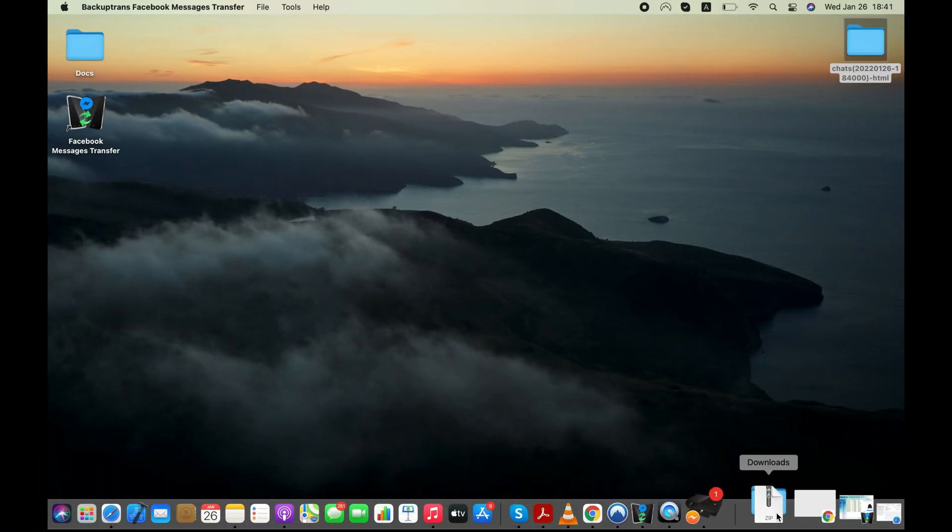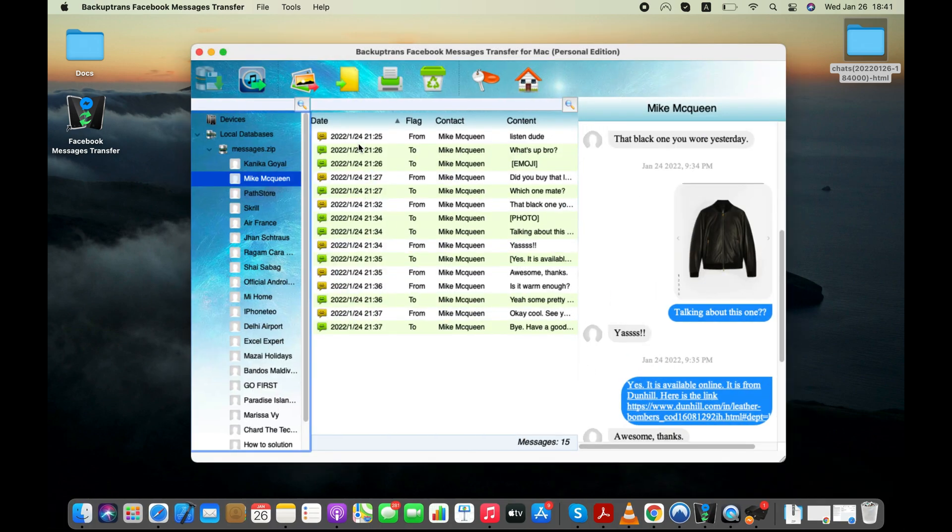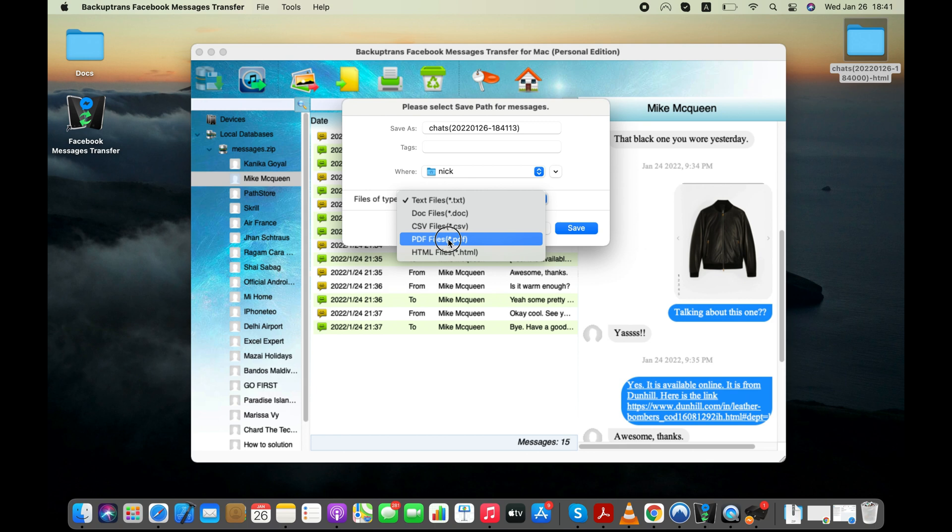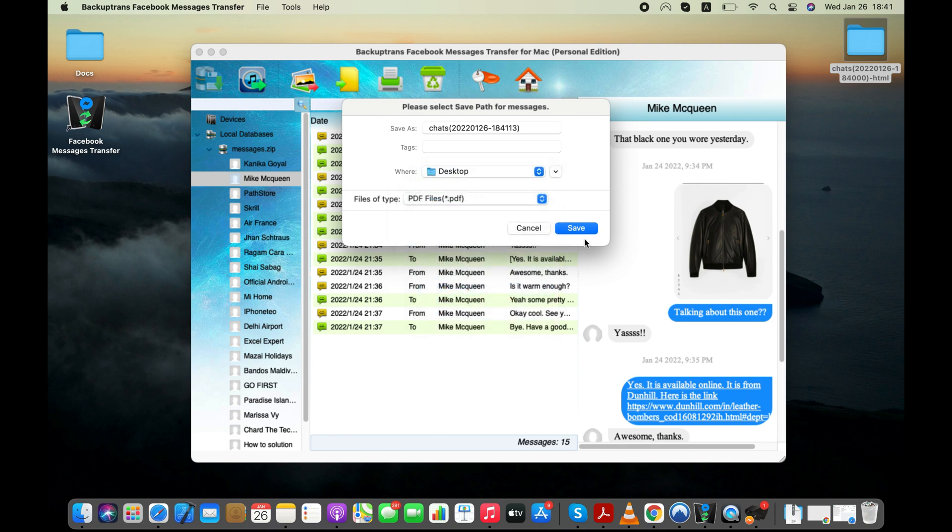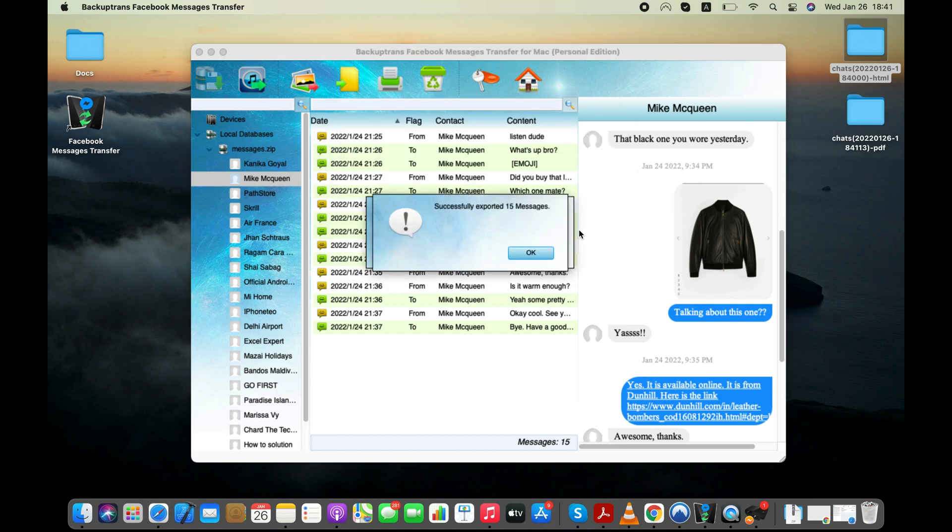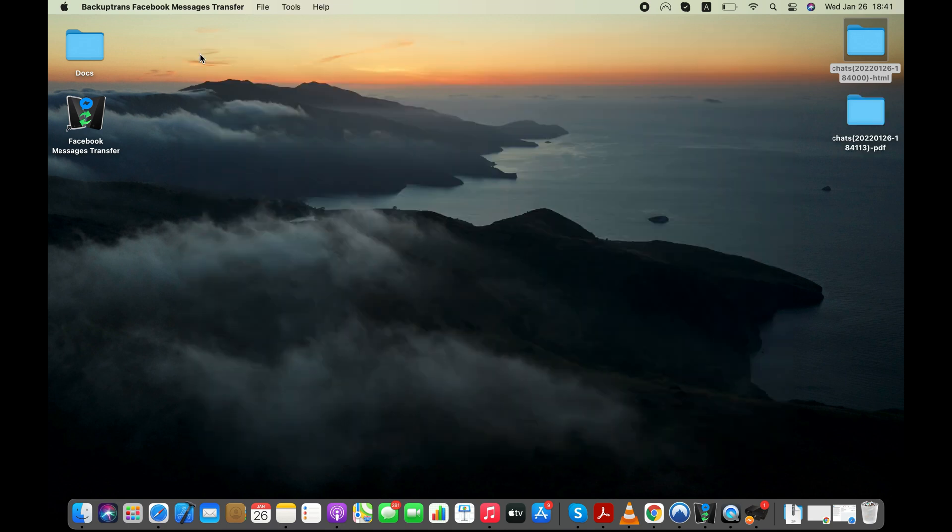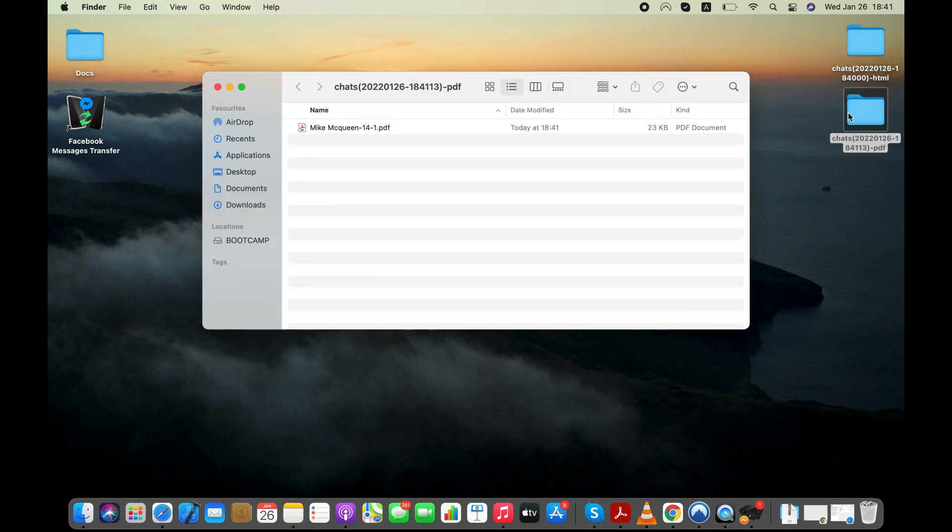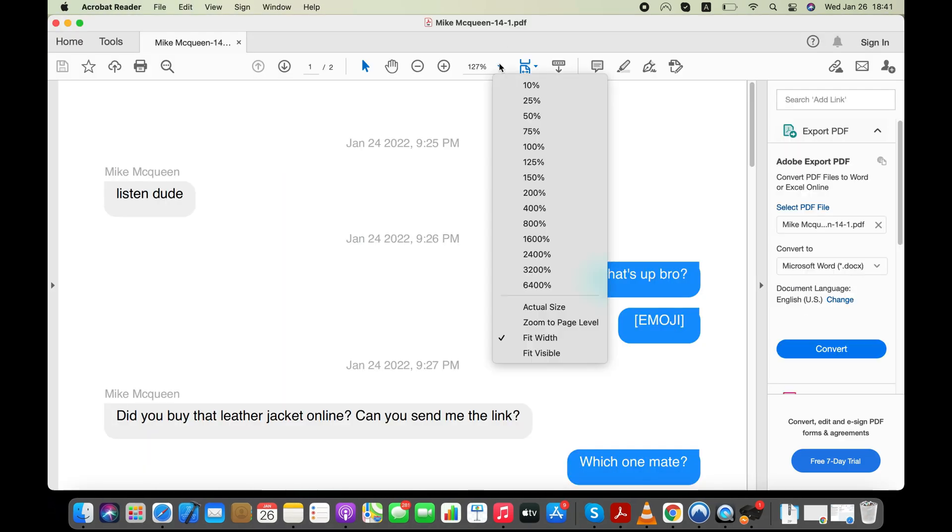Now I'll show you how you can transfer your Facebook messages to your computer as PDF and print them easily. Process is similar to exporting Facebook messages as HTML. Here are my Facebook conversations in a PDF file.